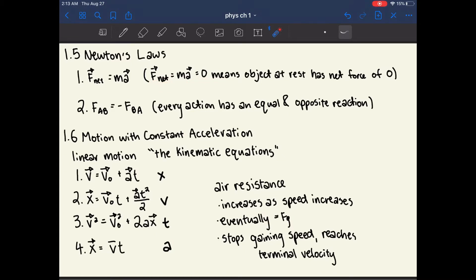I condensed these both into one law, because the second law states that the net force equals mass times acceleration. Both force and acceleration have an arrow over them because they are vectors, which means that the net force will be applied in the same direction as the direction of acceleration.